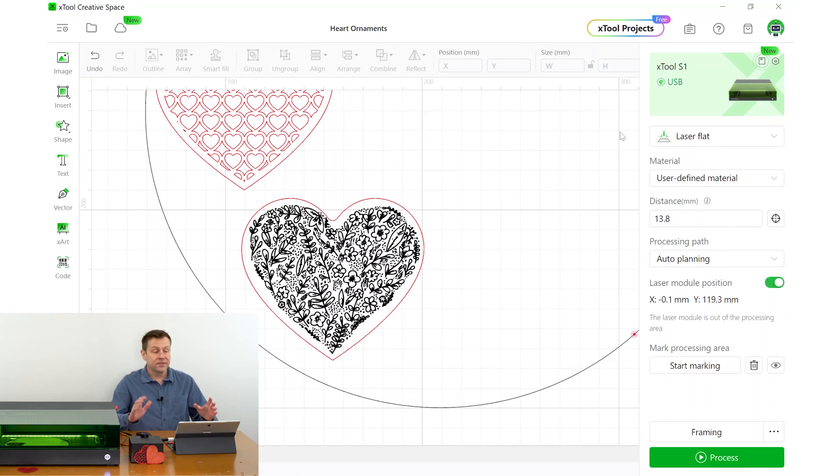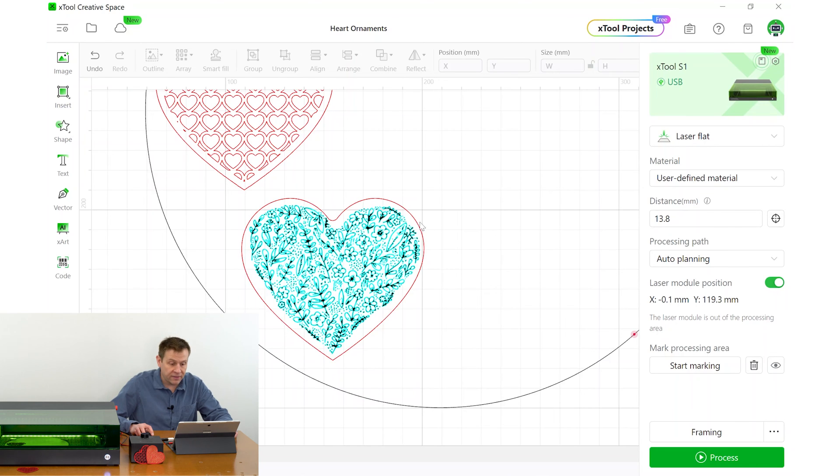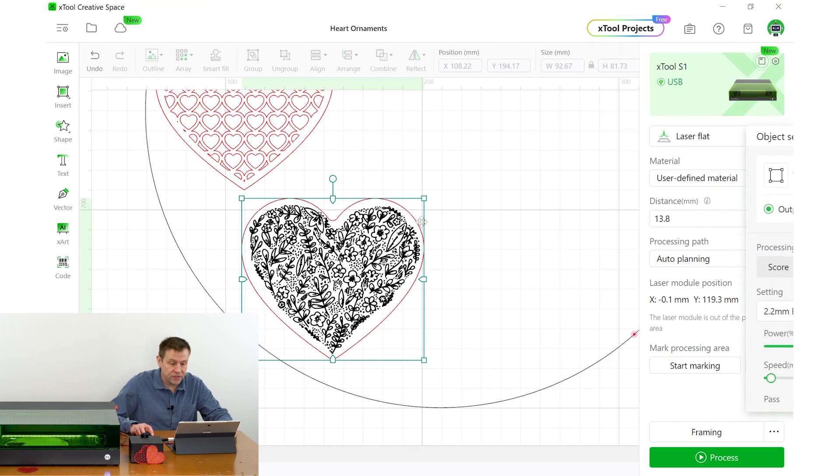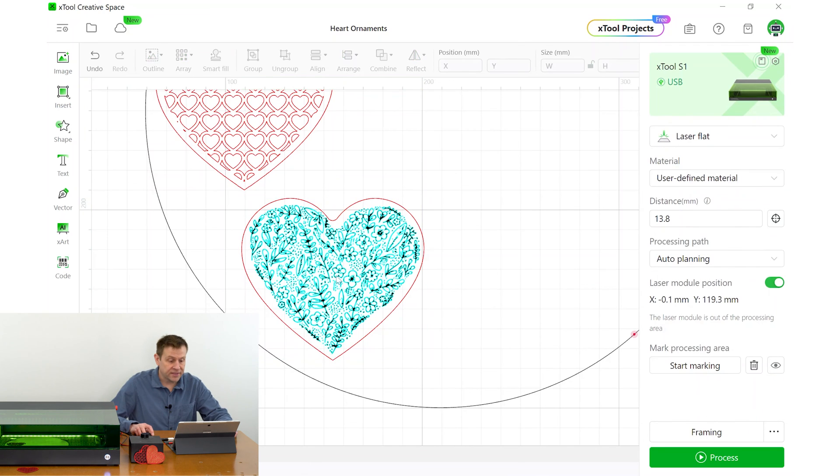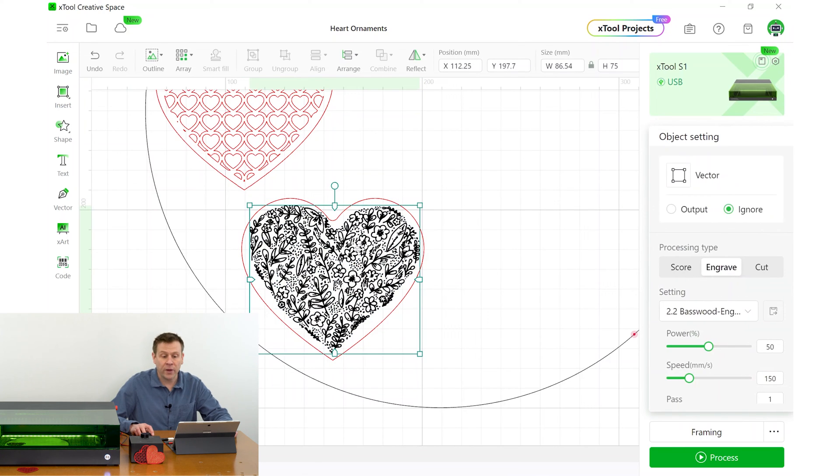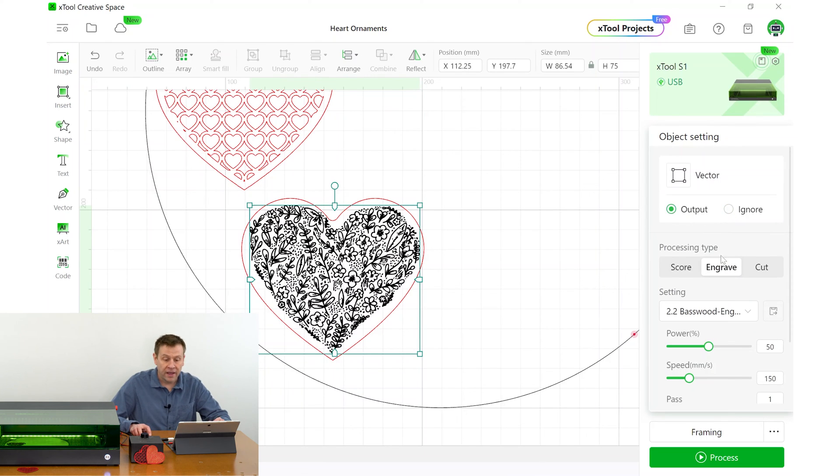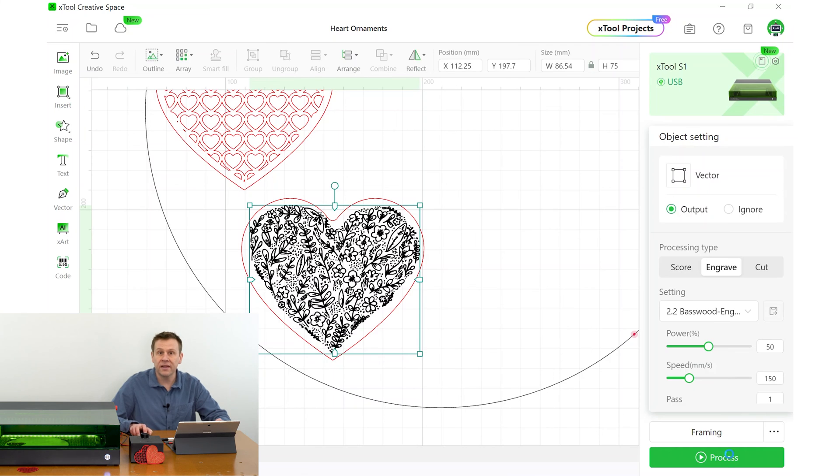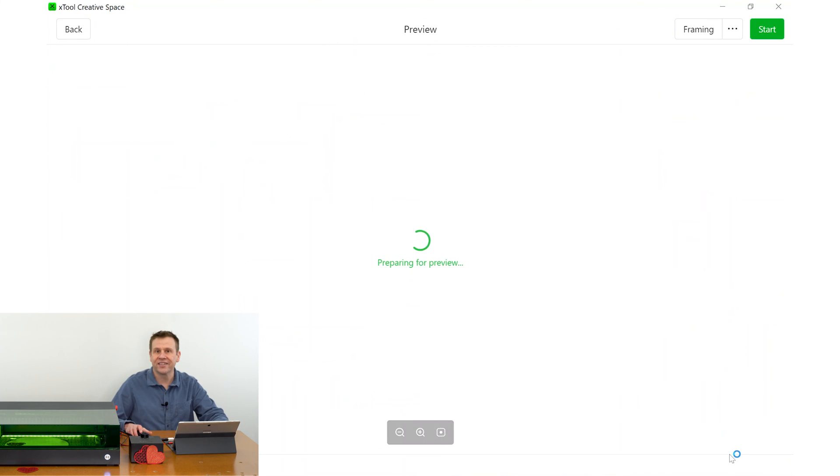Back inside X-Tool Creative Space, I'm going to first start out by highlighting just that cut layer we did. And now I'm going to switch that to ignore. Next, I'm going to highlight that engraving layer. And I'm going to switch that from ignore back to output. And now I can hit the start button and start the engraving and finish this project.